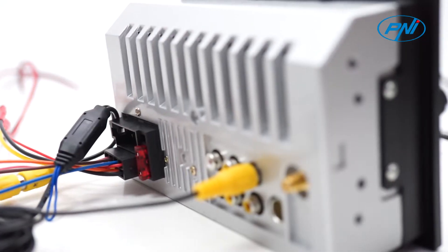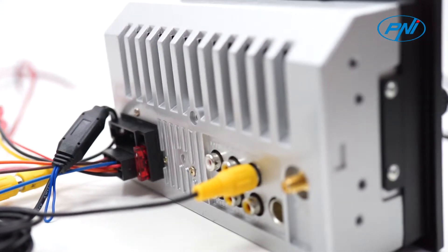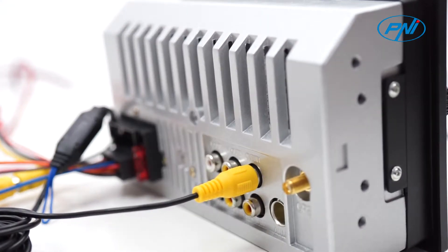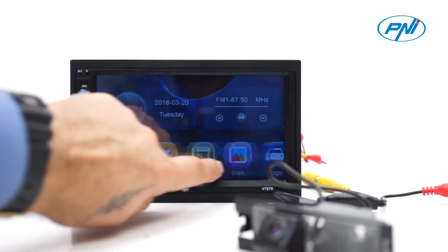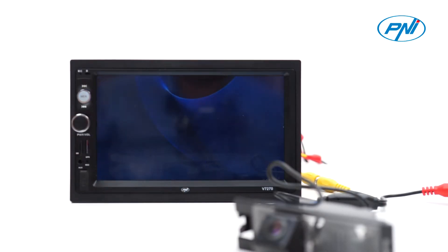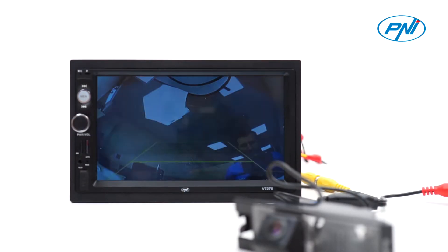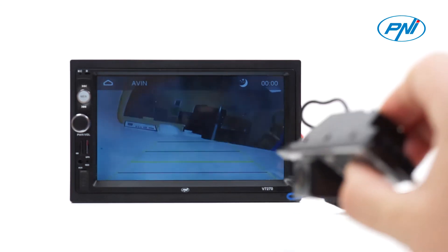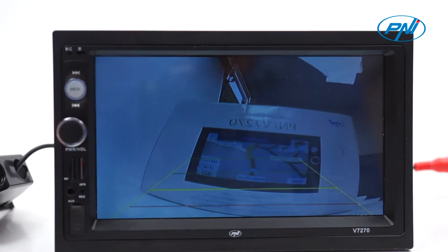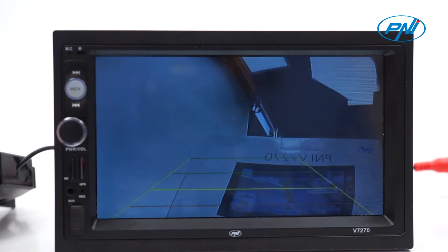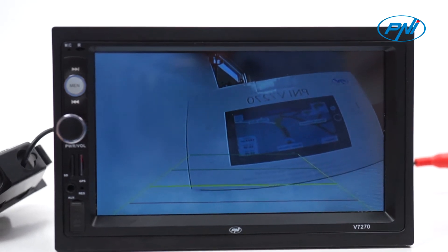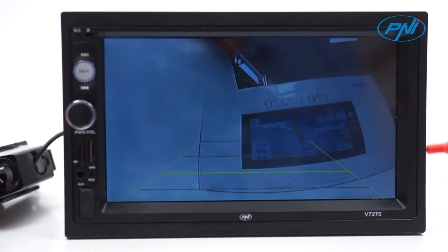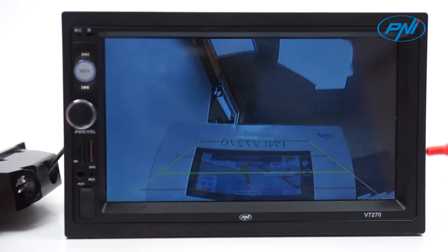The player has an input for the reversing camera, which is activated automatically when you move the gearbox to the reversing position, and the image taken by the camera appears immediately on the multimedia player's screen. The A2 wire must be connected to the reversing lamp. For details on the correct connection of the cables, please read the manual and the diagram on the product.